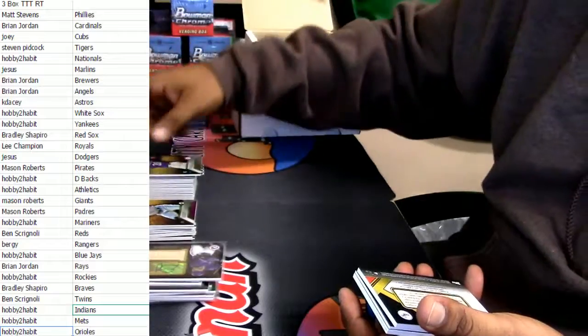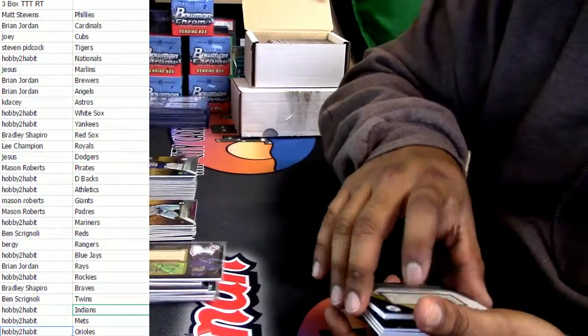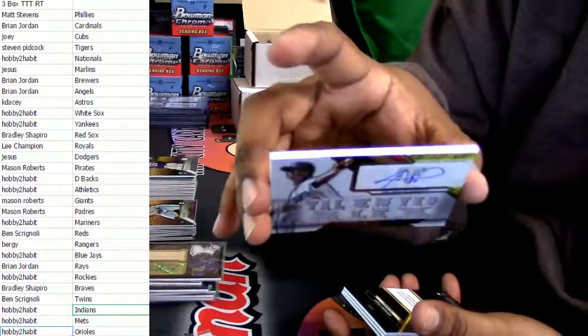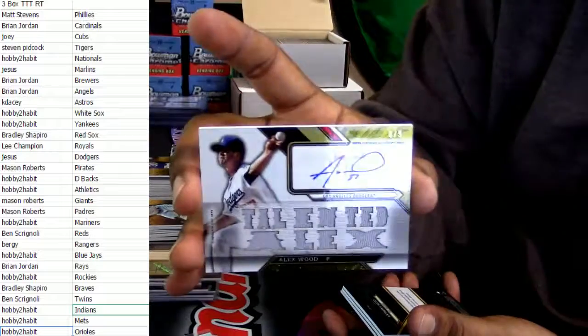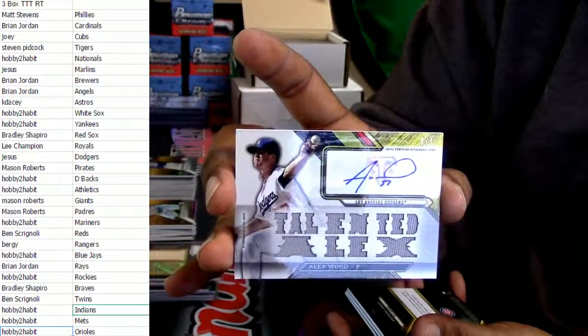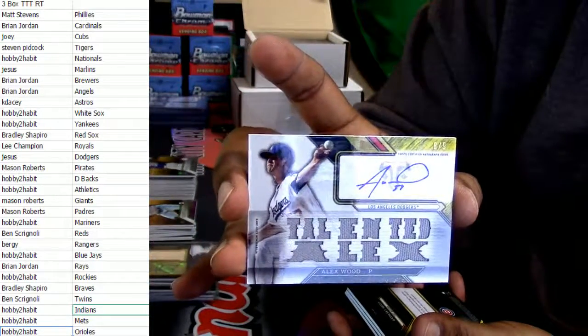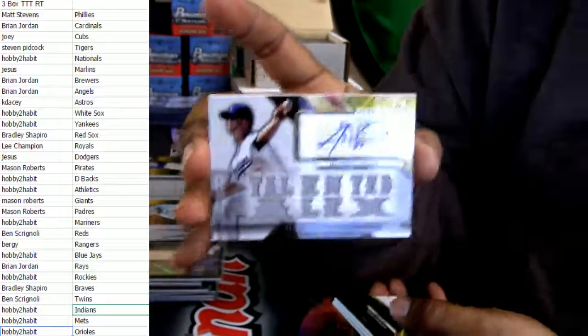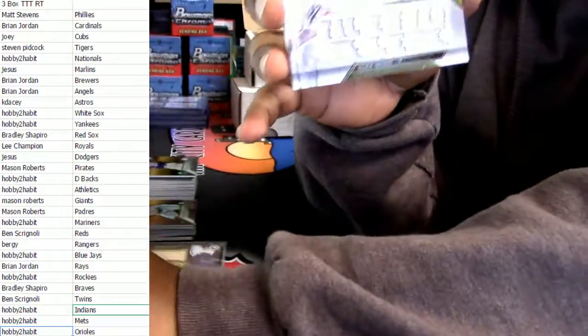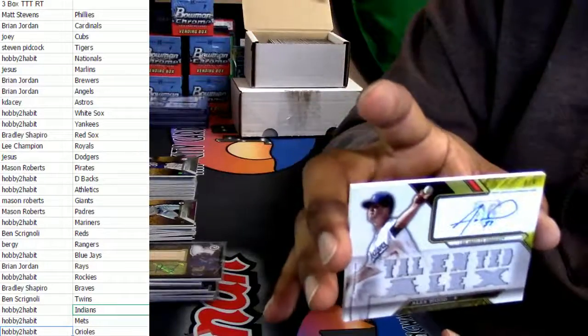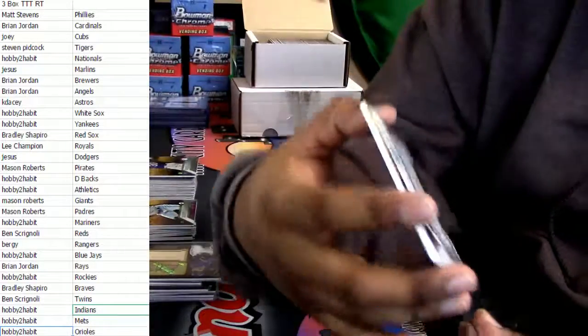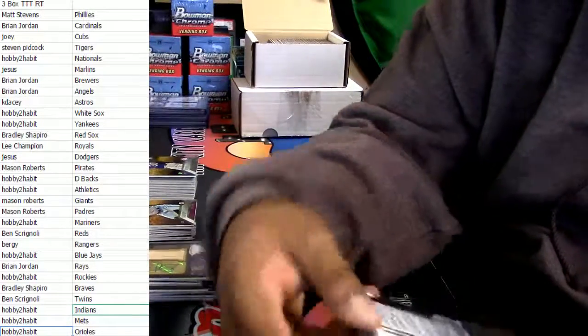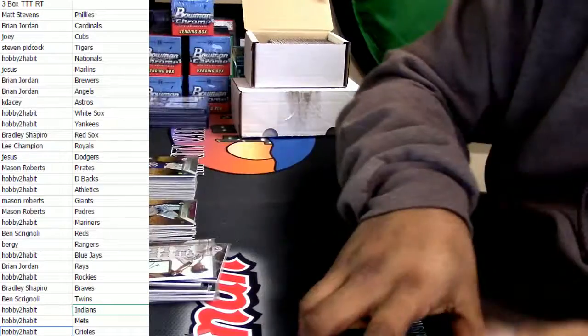We have a George Brett, Nomar Mazara. For the Los Angeles Dodgers we got Alex Verdugo, patch auto numbered to 9. And you know what, as the Jesus would say, that's a good card. You don't mess with the Jesus.